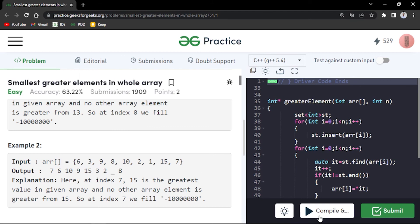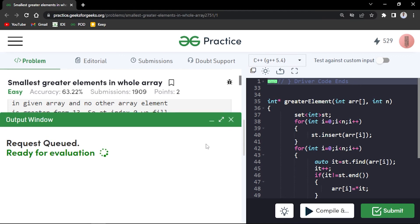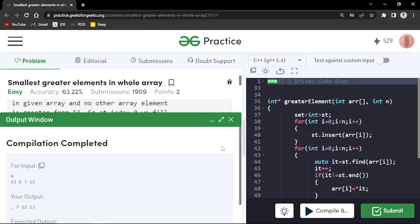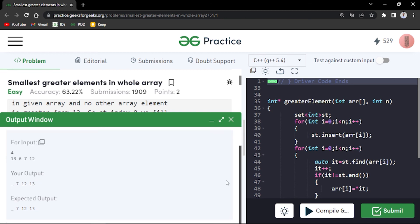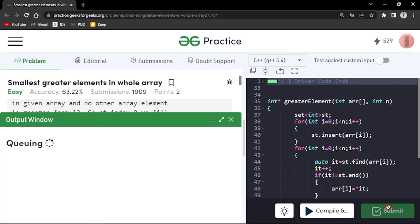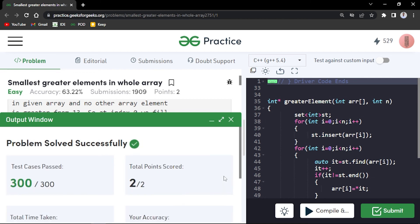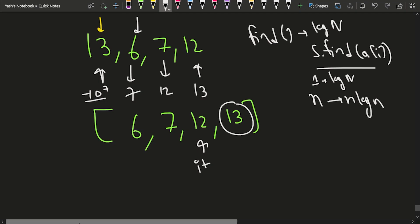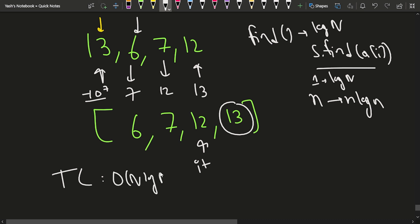Compiling the code, we get the same expected output. Submitting it, the question passes all 300 test cases. The overall time complexity for this problem is O(n log n), and since we are using a set, the space complexity is O(n).